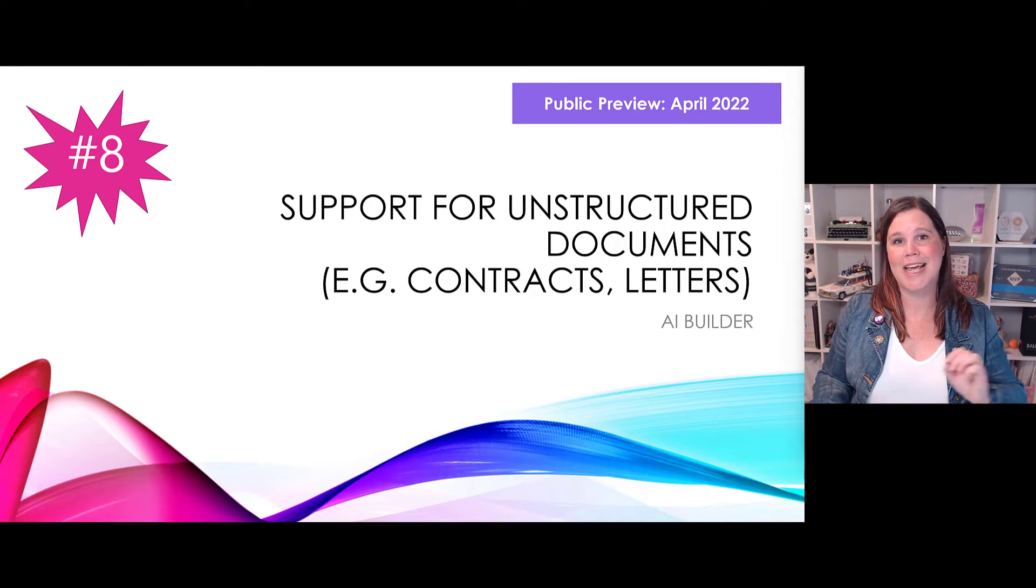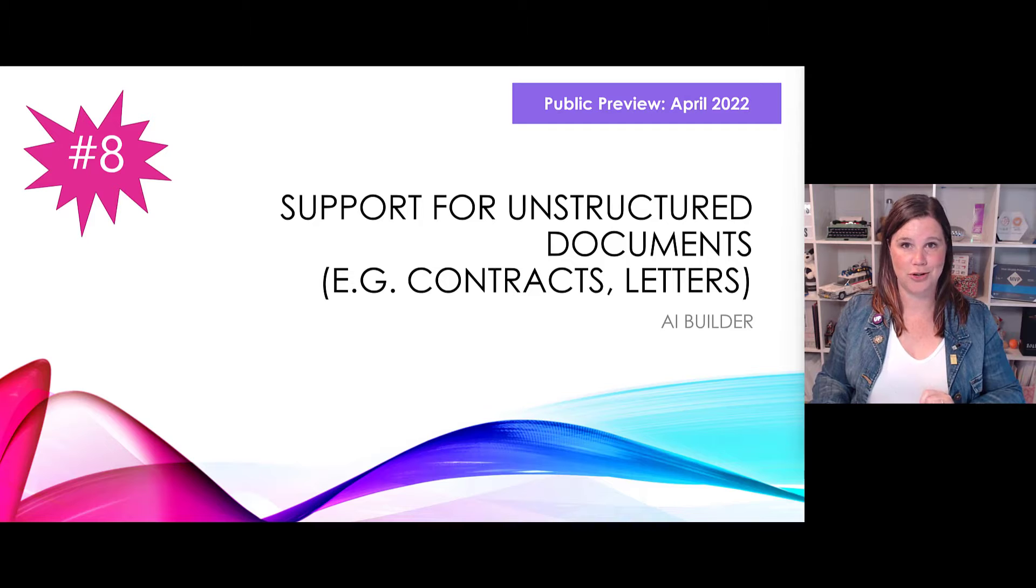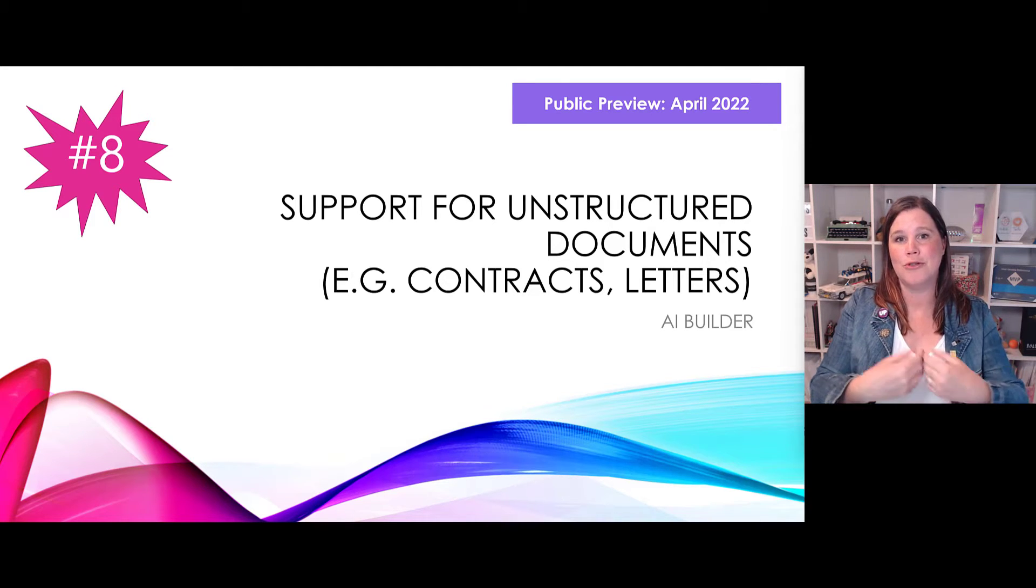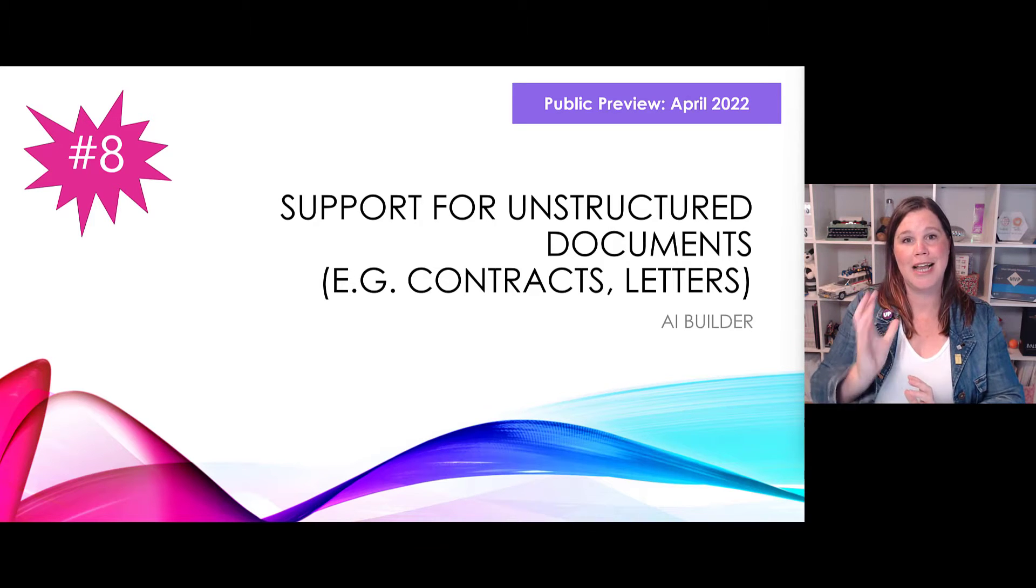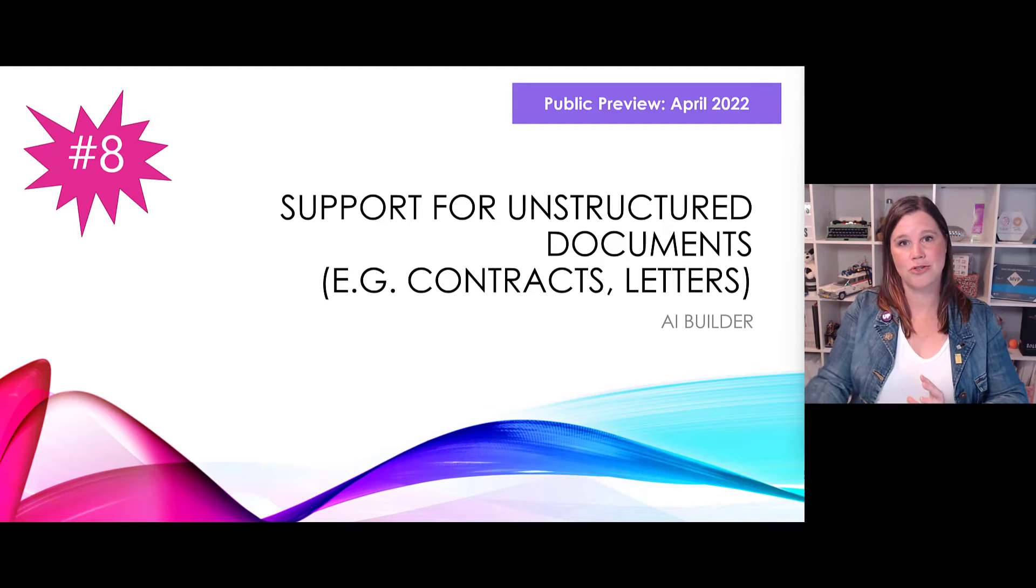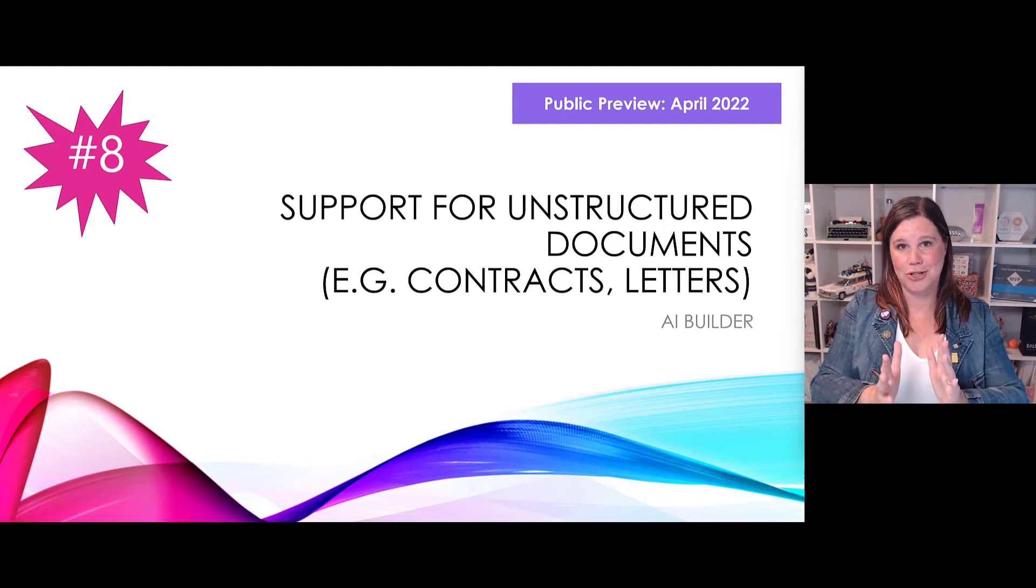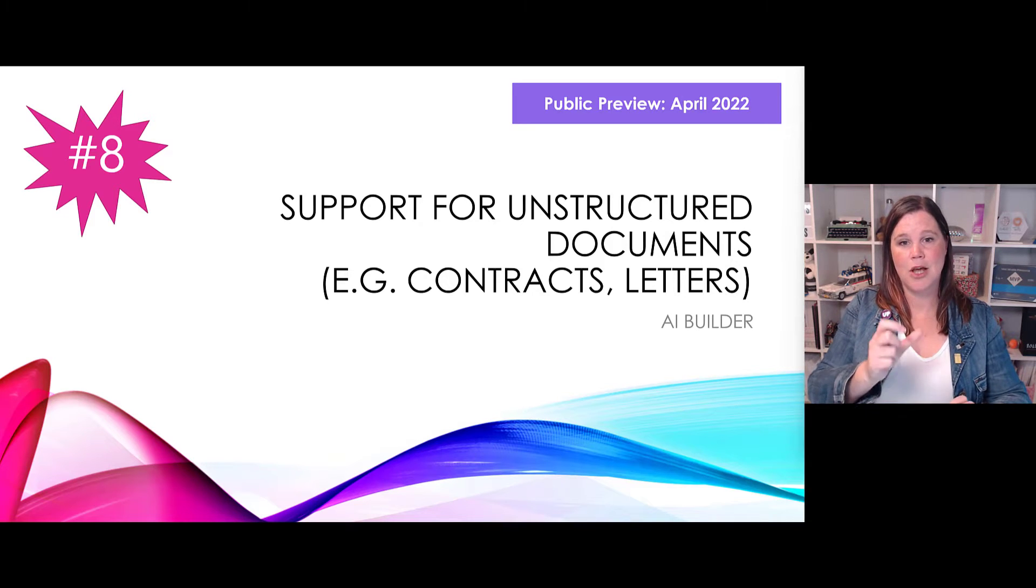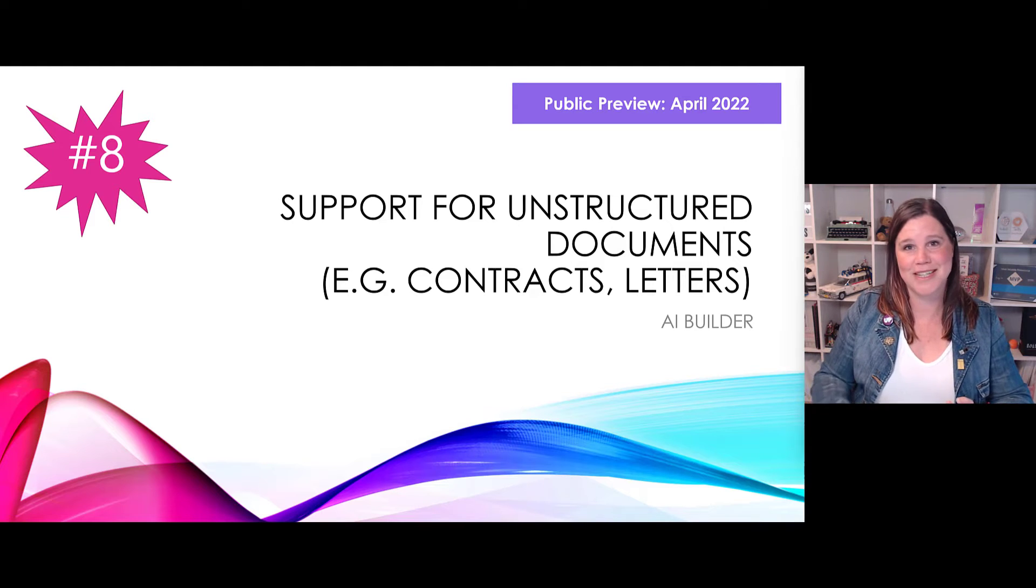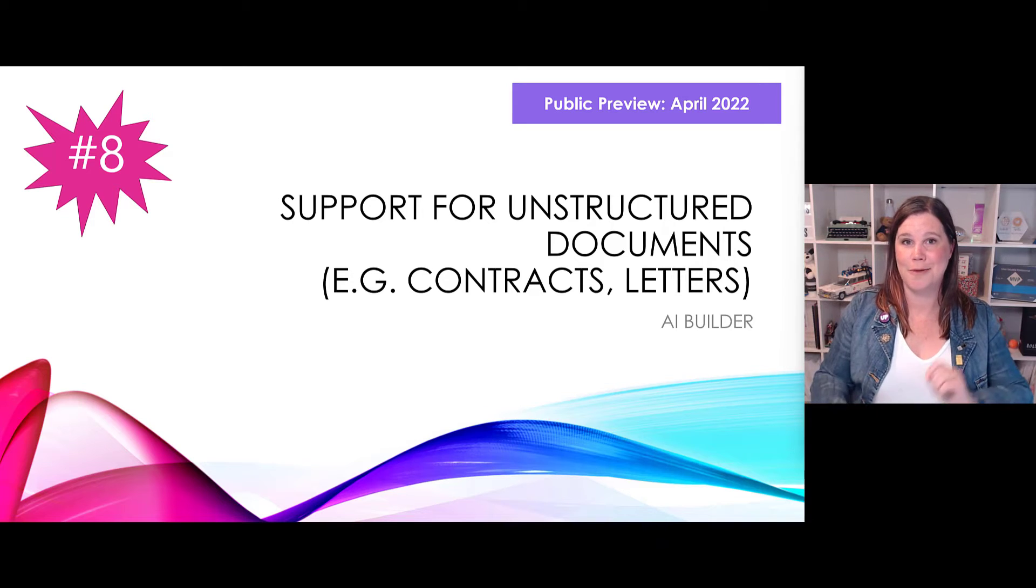At number eight, AI Builder support for unstructured documents. We've had a lovely journey from a form processing model through to structured document models like an invoice processing model, and now next level you'll be able to use an AI model to extract metadata from unstructured documents. Think statements of work, letters, contracts, those kinds of things where you want to be able to extract the amounts, the dates, the names, the terms and conditions, especially around those legal documents, but the document is different every time. AI Builder will now support those scenarios as well.